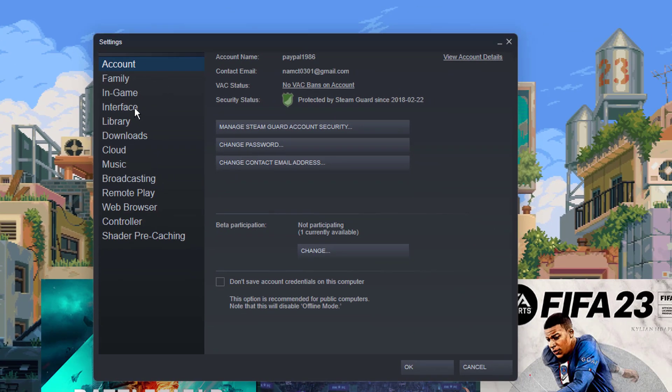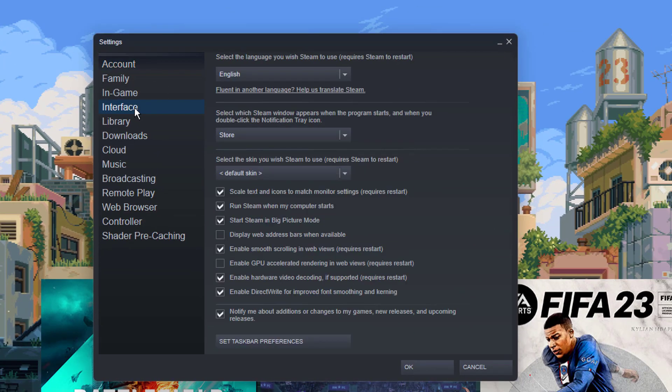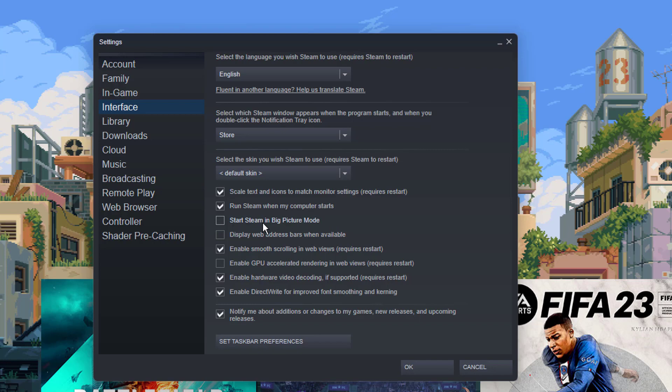From the settings popup window, make sure you select Interface. Once you select Interface, find Start Steam in Big Picture Mode and uncheck that, then click OK to save.